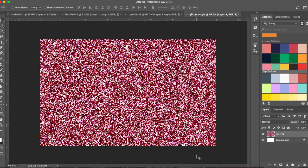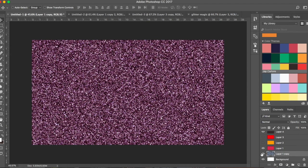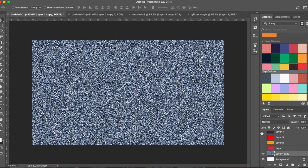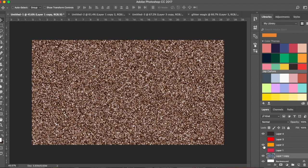This is your glitter. I created a silver base glitter, then added a darker brown layer to make it a little darker, and then tried adding three different color layers.